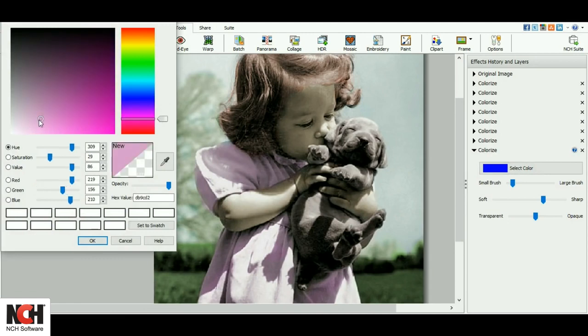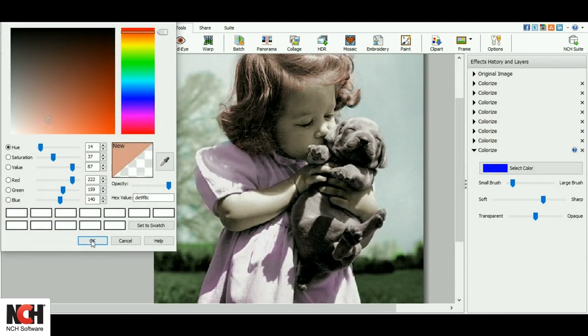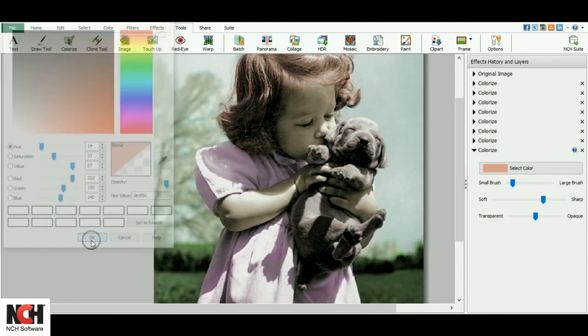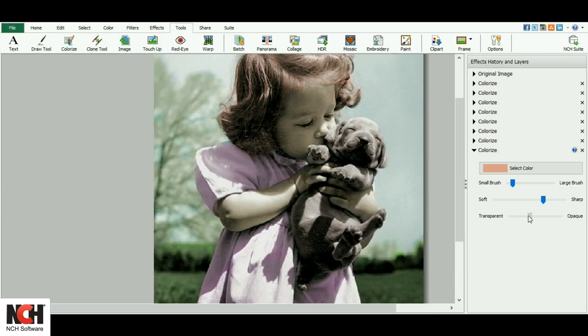I'm going to finish off by giving her some rosy cheeks. I want this to be subtle, so I'll decrease the opacity a bit more than what I have been using.